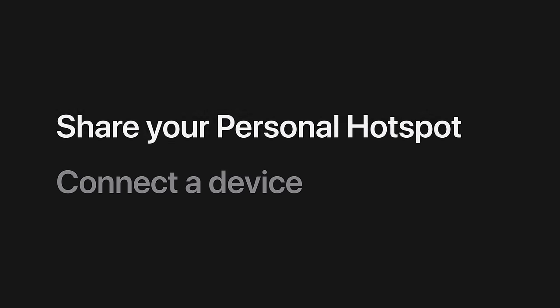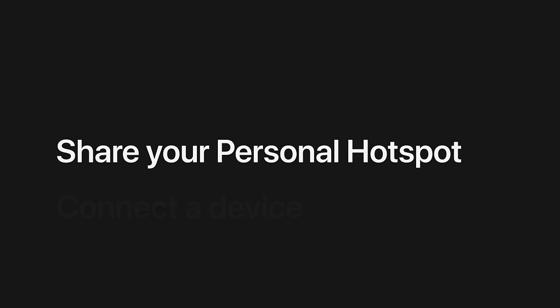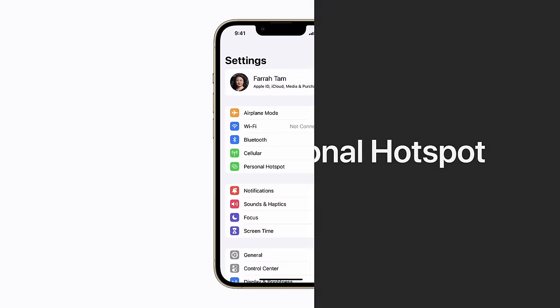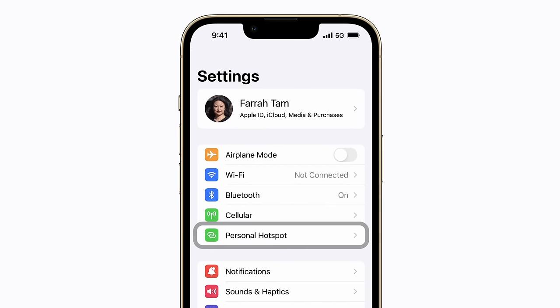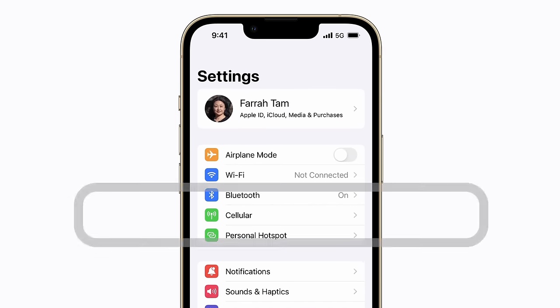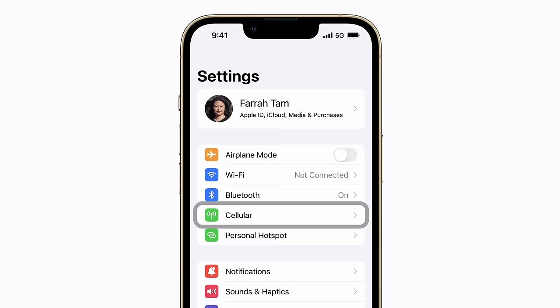Let's start by making your Personal Hotspot shareable. In Settings, tap Personal Hotspot. If Personal Hotspot isn't listed here, tap Cellular to enable this feature. If you still don't see it, contact your carrier to make sure you can use Personal Hotspot with your plan.